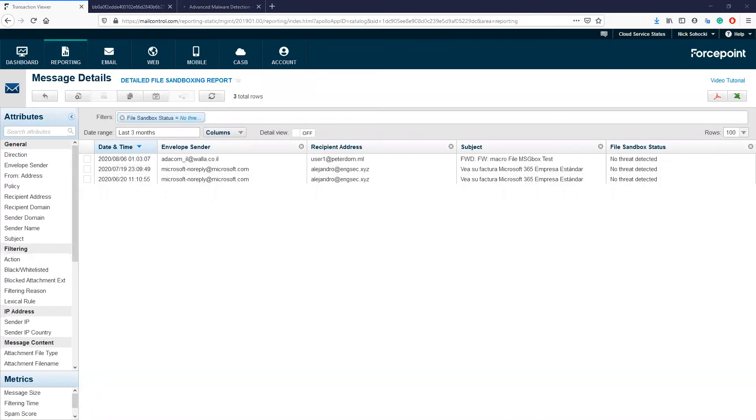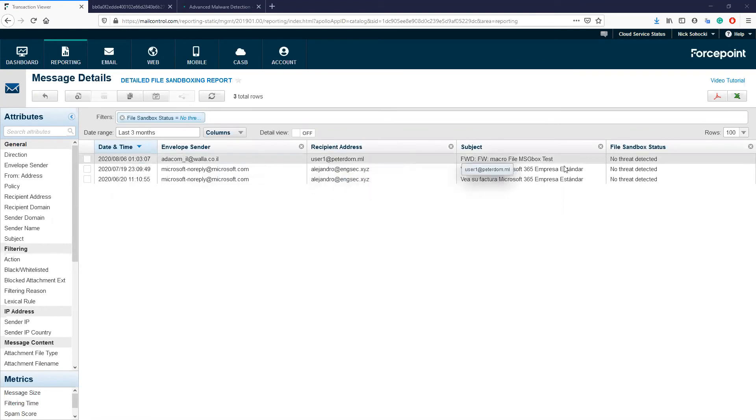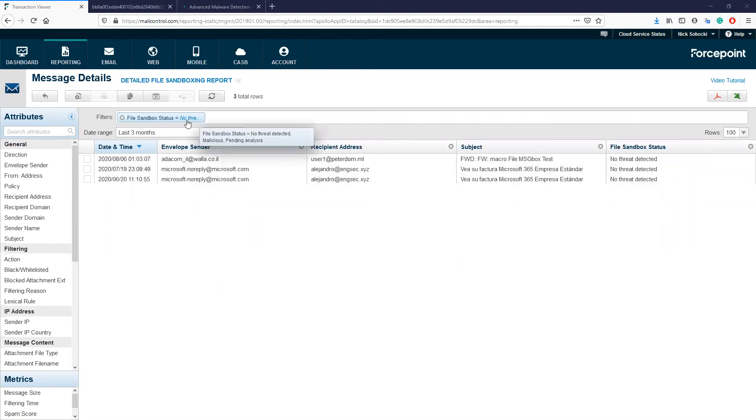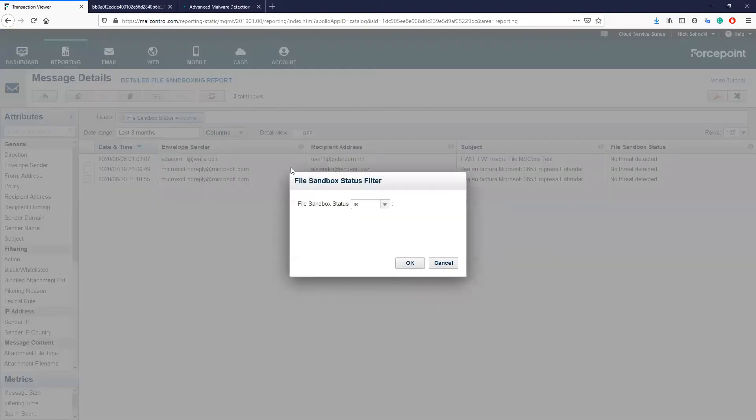After this report loads, we can see the date and time, sender, recipient, subject, and the file sandbox status. The message results within this report can have three different file sandbox statuses: malicious, pending analysis, and no threat detected.